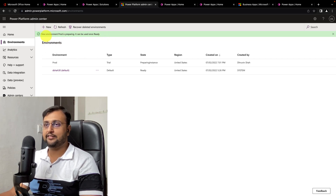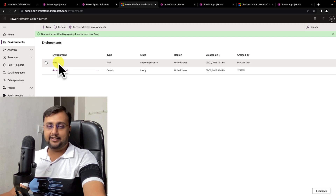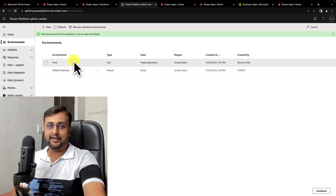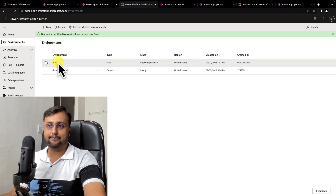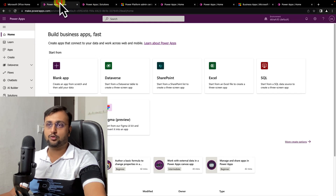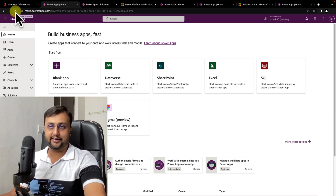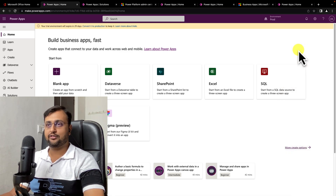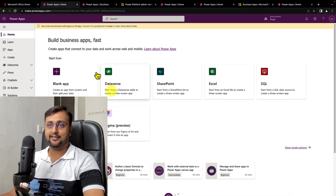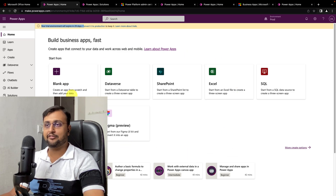This environment creation process depends on licensing. When we create a trial environment, it provides a 30-day period. After 30 days, that environment will be removed. But just for your understanding, I have created this environment. Once it's ready, let's move to the PowerApps homepage and refresh the screen. Once the environment is created and you click on the environment section, it shows the production environment, and when you select it, it shows that your trial environment will expire in 29 days. This is the way to create an environment.